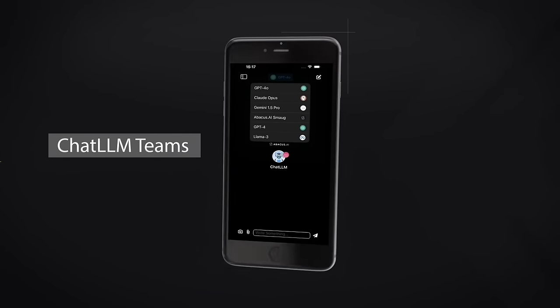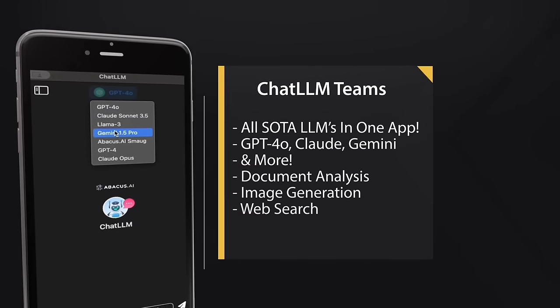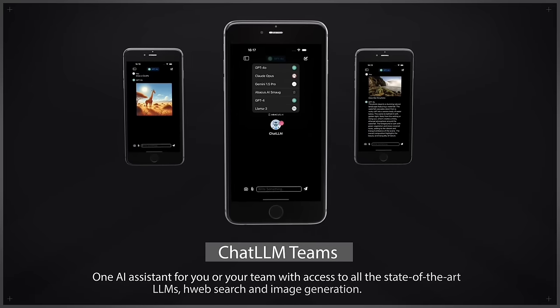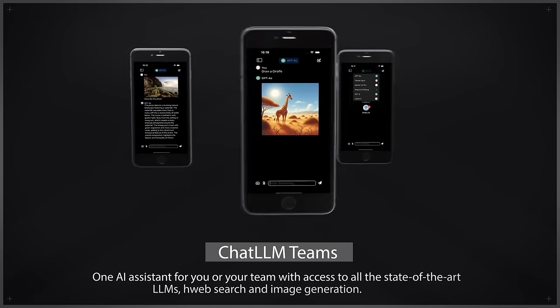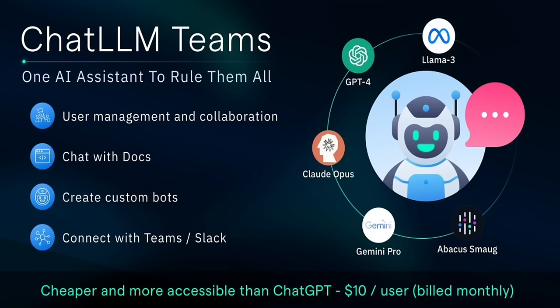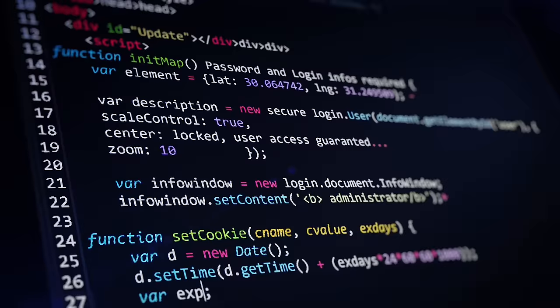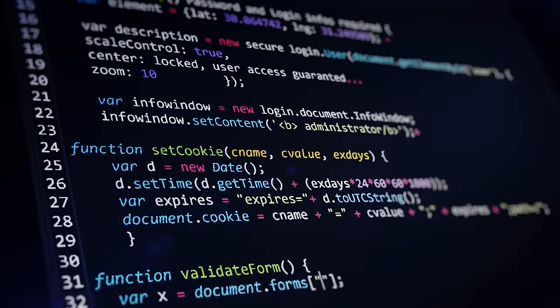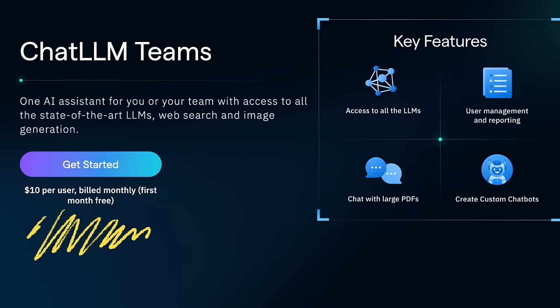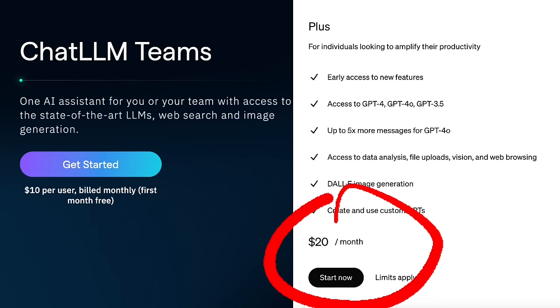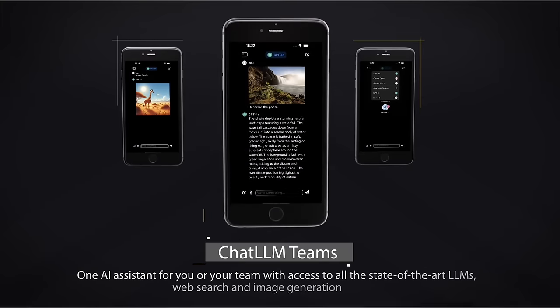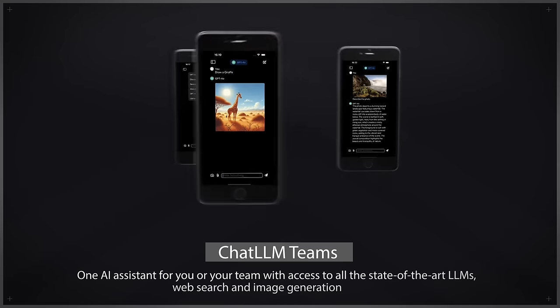Chat LLM Teams has clearly come to mobile and it is fantastic. You can access all the state-of-the-art LLMs under one roof — all the big ones. Whether you want to chat with PDFs, generate AI images, or create your own code, it's all there and a lot more. It is free for the first month and then $10 a month thereafter — half the price of a ChatGPT-4 license. Links in the description below. Let me know what you think. Thanks for watching.